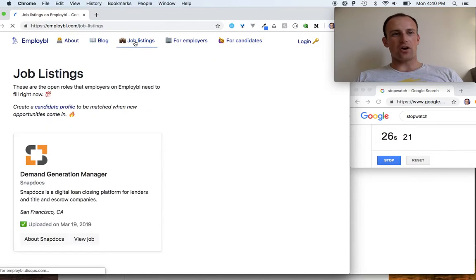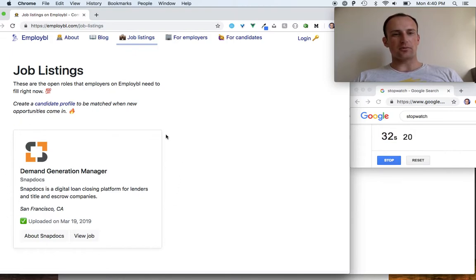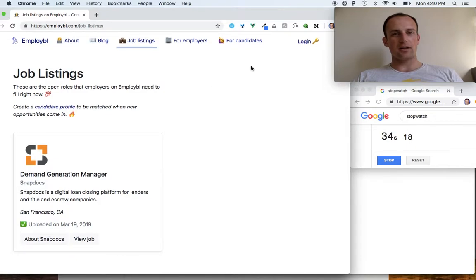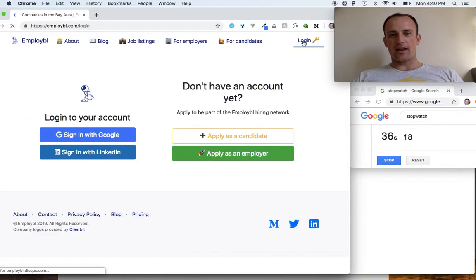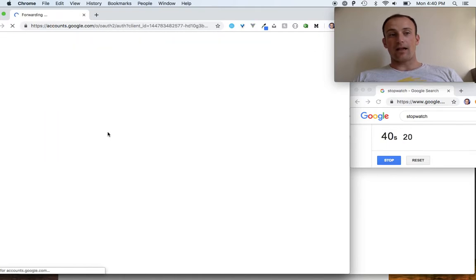We have a job listings page. This is a job listing that I am actively recruiting on for a company. And then I am going to log in as an employer.